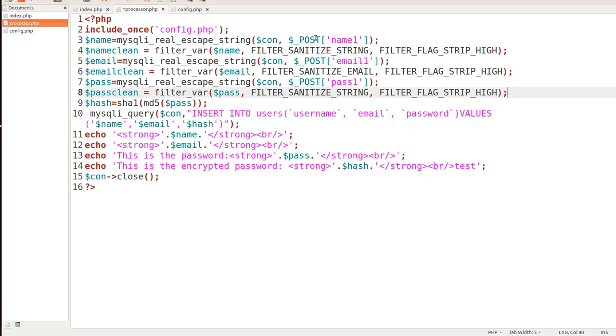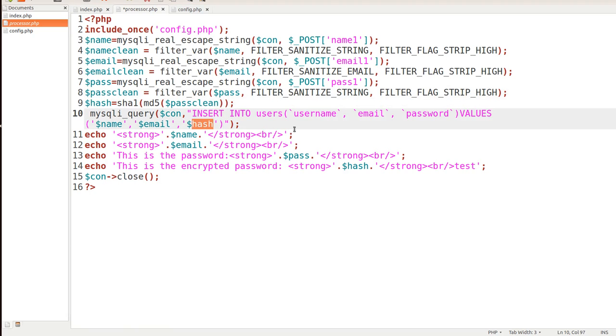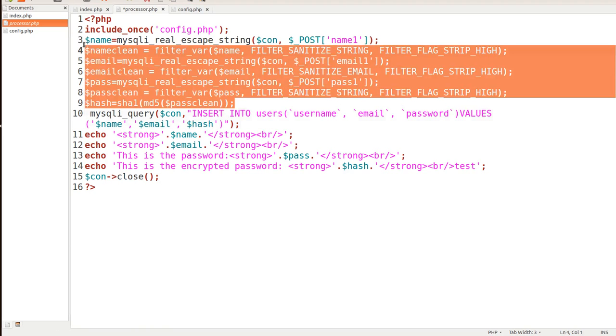So we're just going to sanitize that string just like we did name. And then finally we're going to take pass_clean and put it into our hash password and store it in this variable. And then whenever we insert it into our database we have hash. So basically this is what we're doing to sanitize our strings that people use on the site whenever they come over.